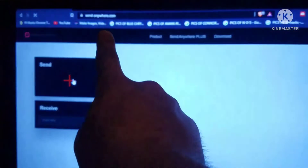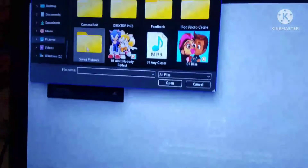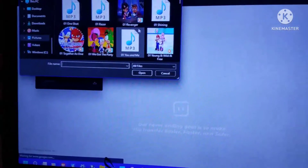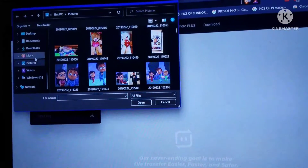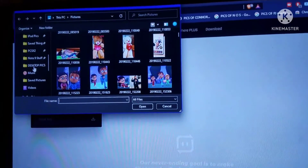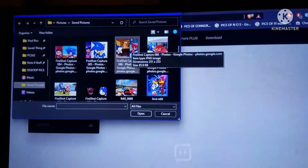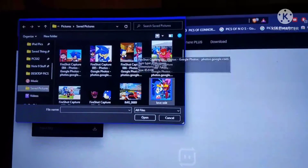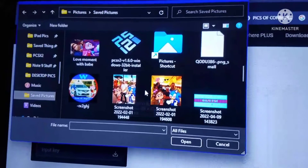Today you need to go to your Google search and search sendanywhere.com. What you do is go ahead and hit plus. As you see here, tap on your plus. And you're going to find your picture or video, whatever you want to send. Like as an example, I'm going to go ahead and choose a picture — like this one my babe had made.